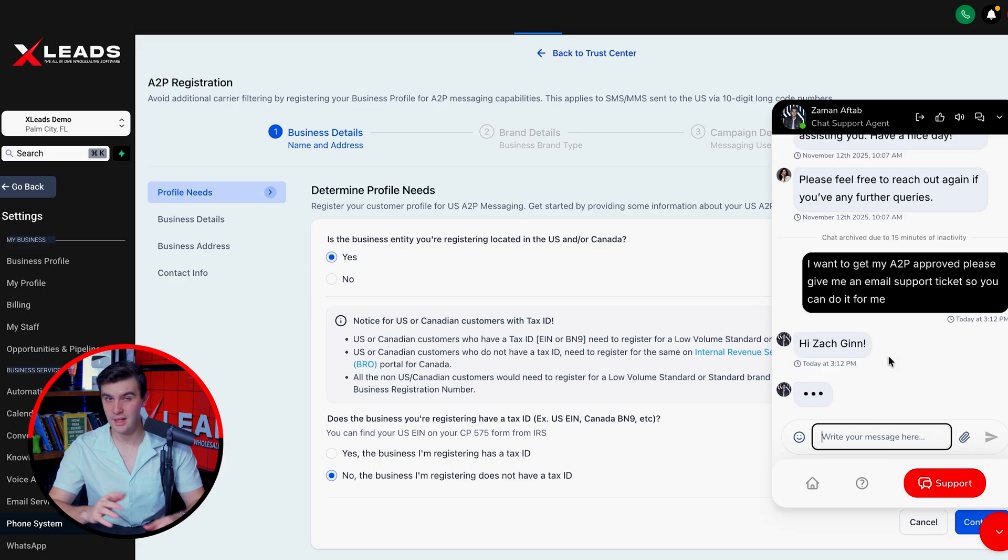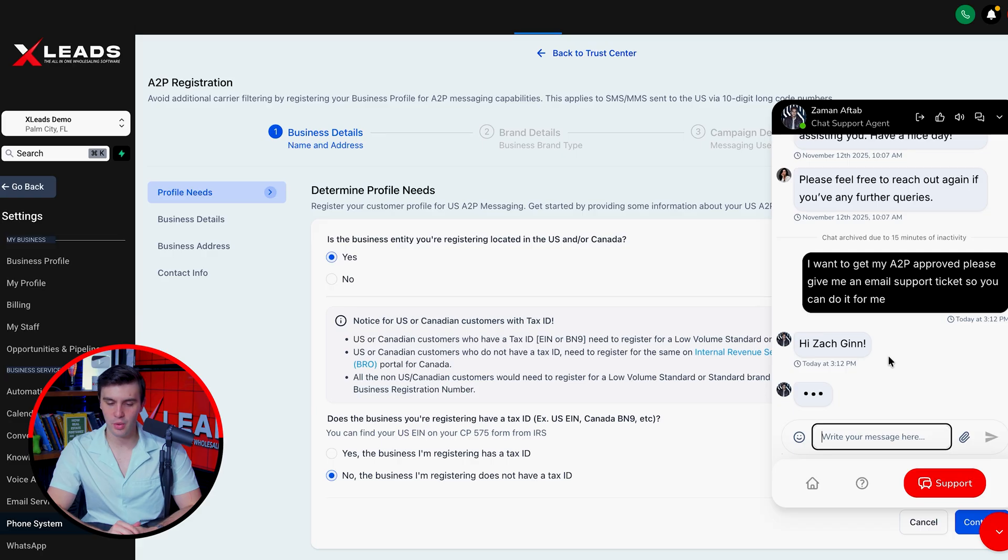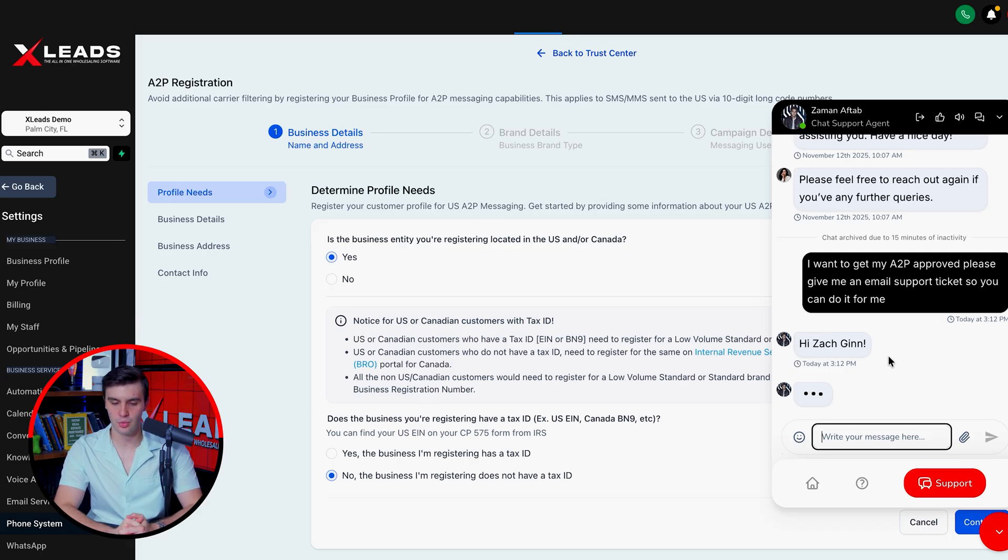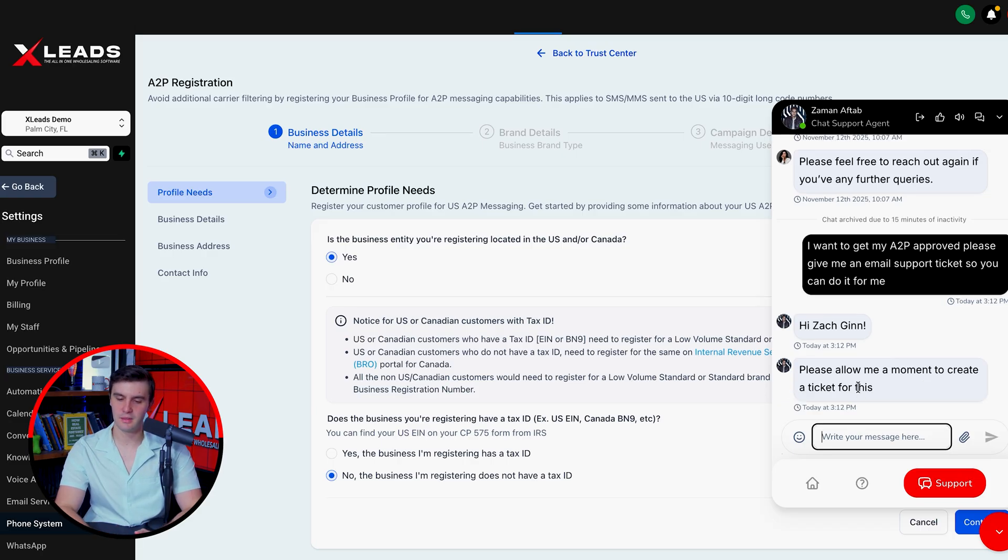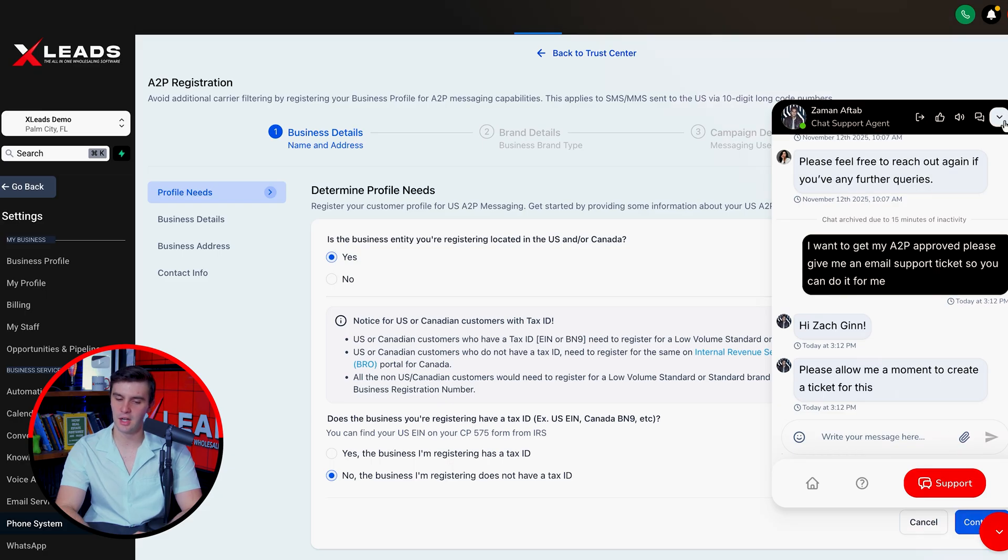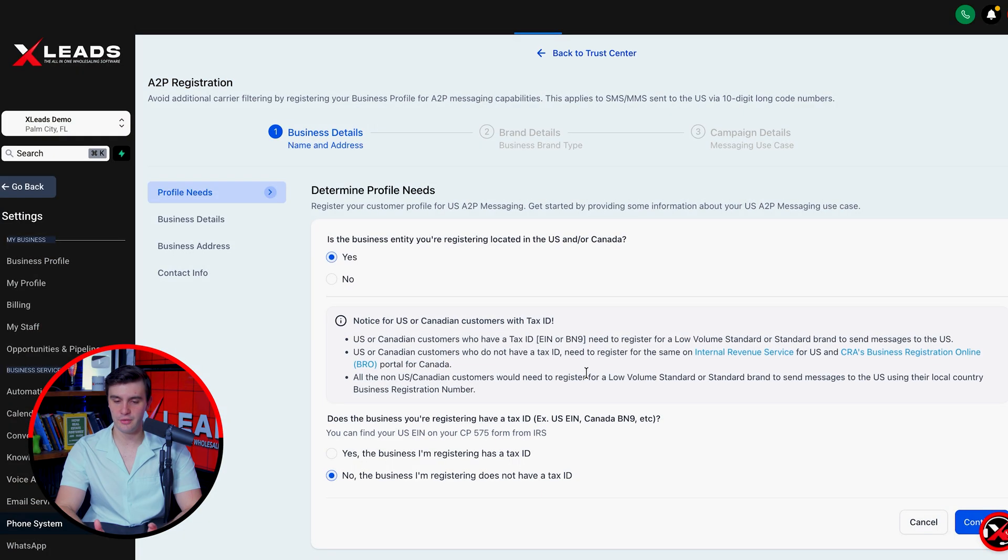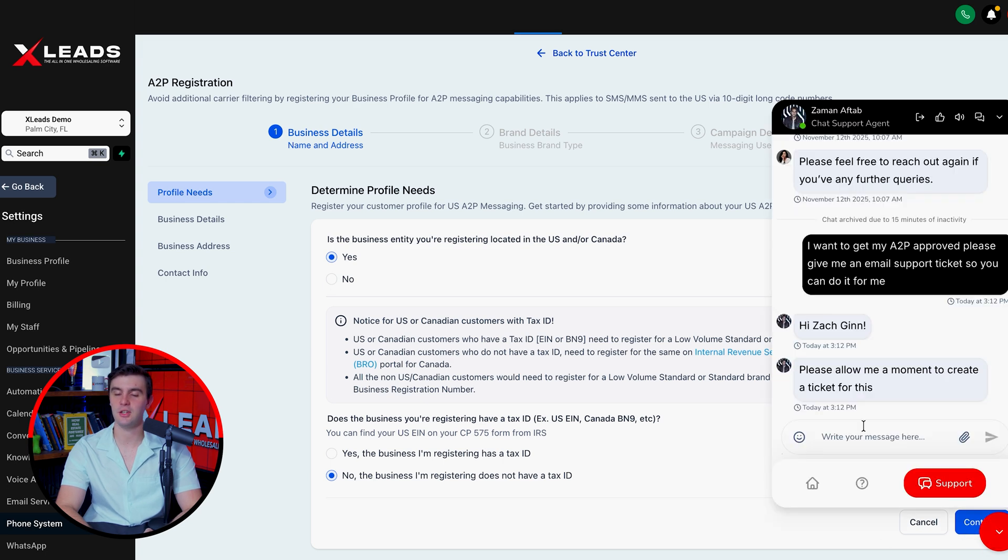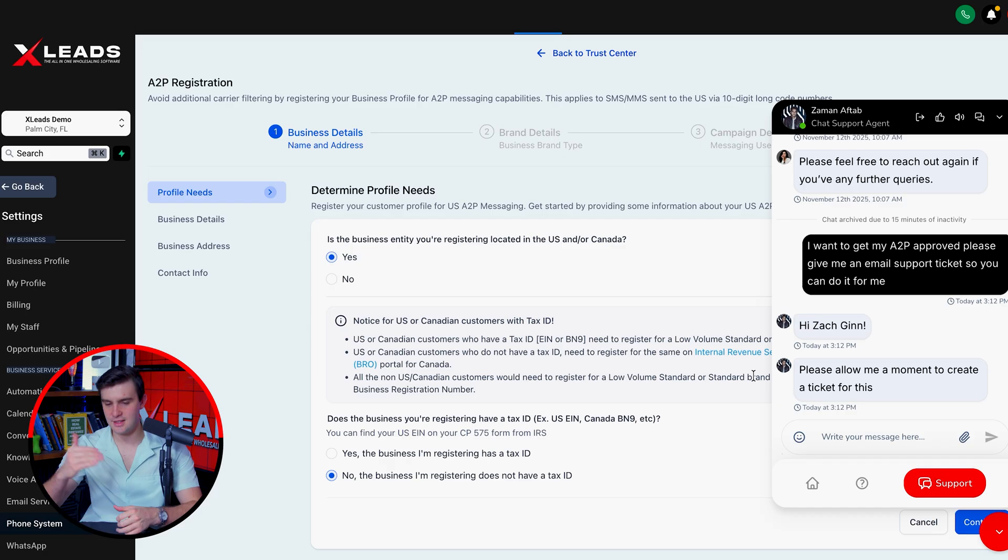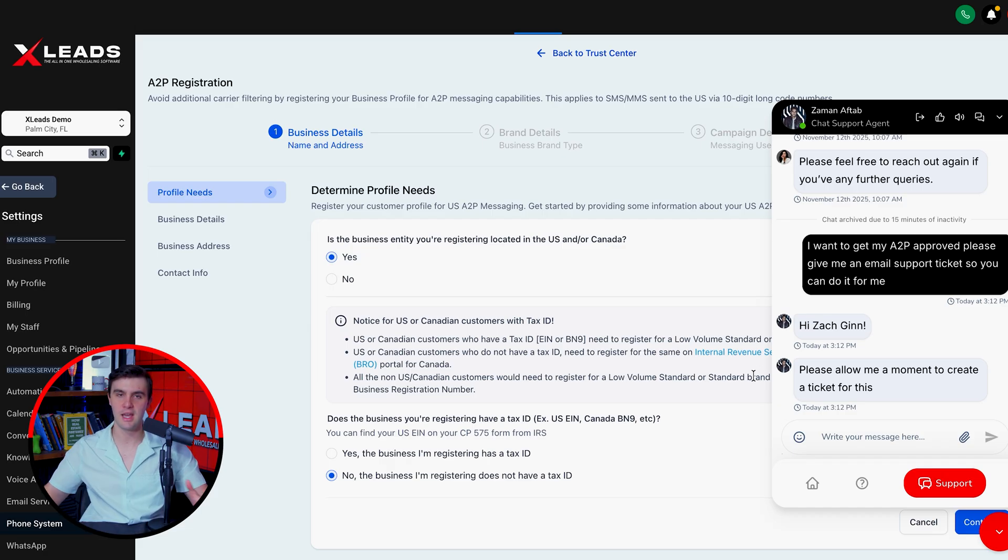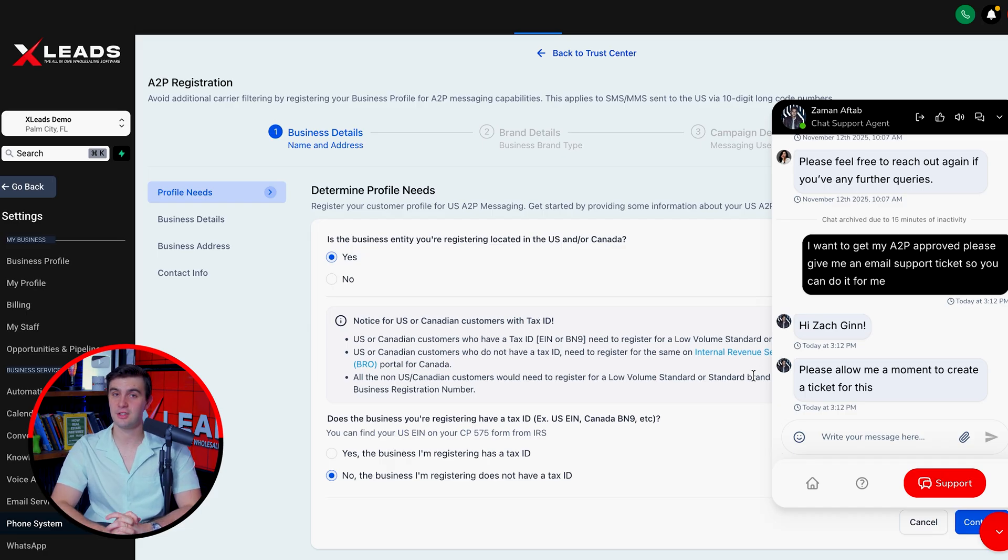It takes about two to three days for them to send it back and start doing the info for you. But within a week, you should get your A2P approved. Really simple. No more headaches to do it all yourself. Just like that, he creates the ticket for you. Now you could also do it yourself and get it done within 24 hours. I don't recommend it because of how annoying it is to do. But honestly, having our team do it for you is just the easiest and simplest thing in the world.